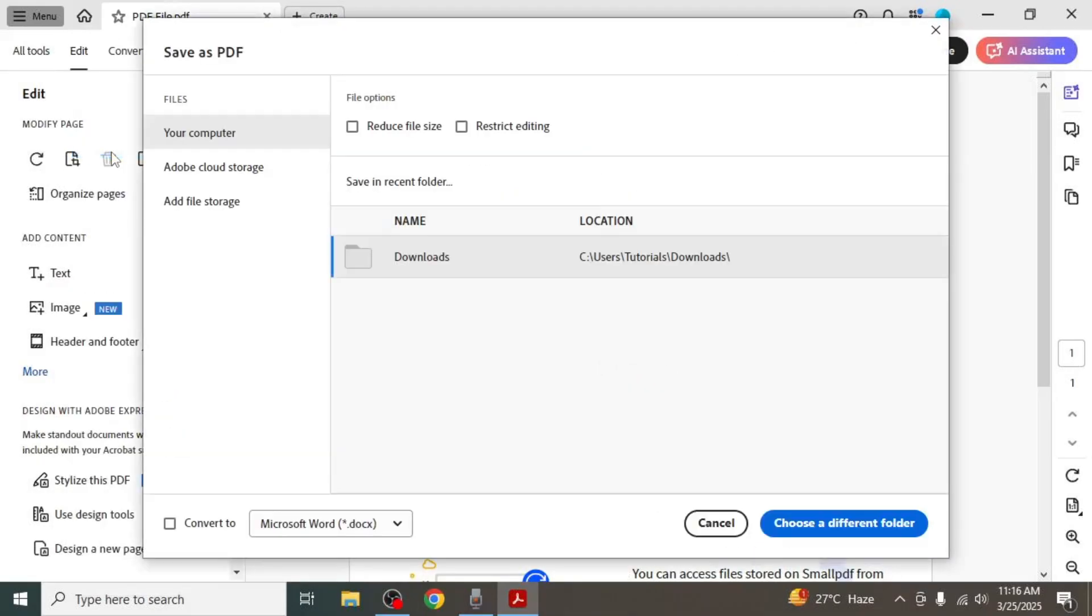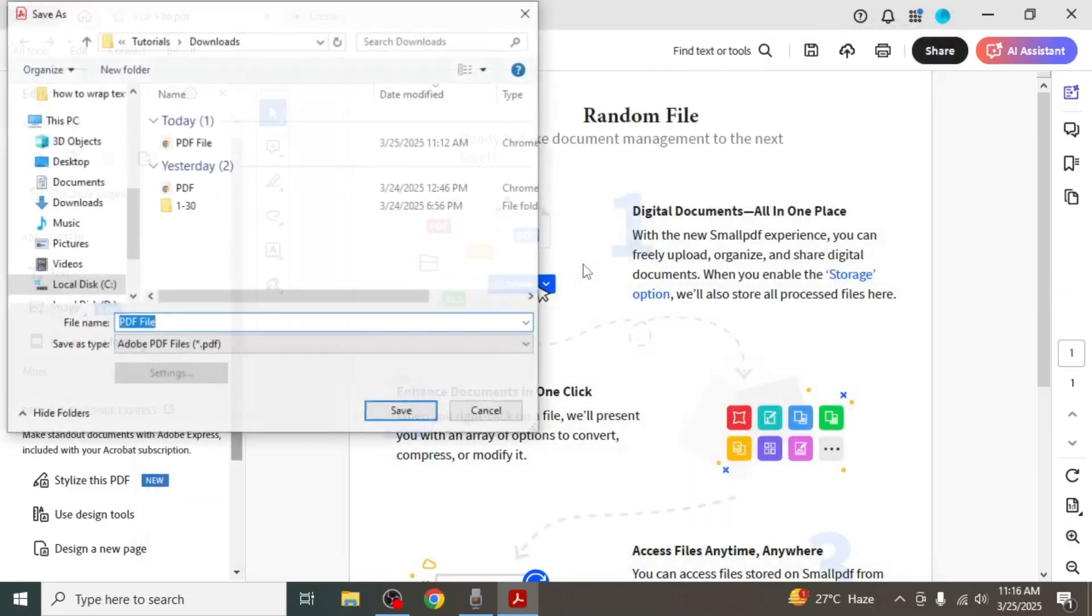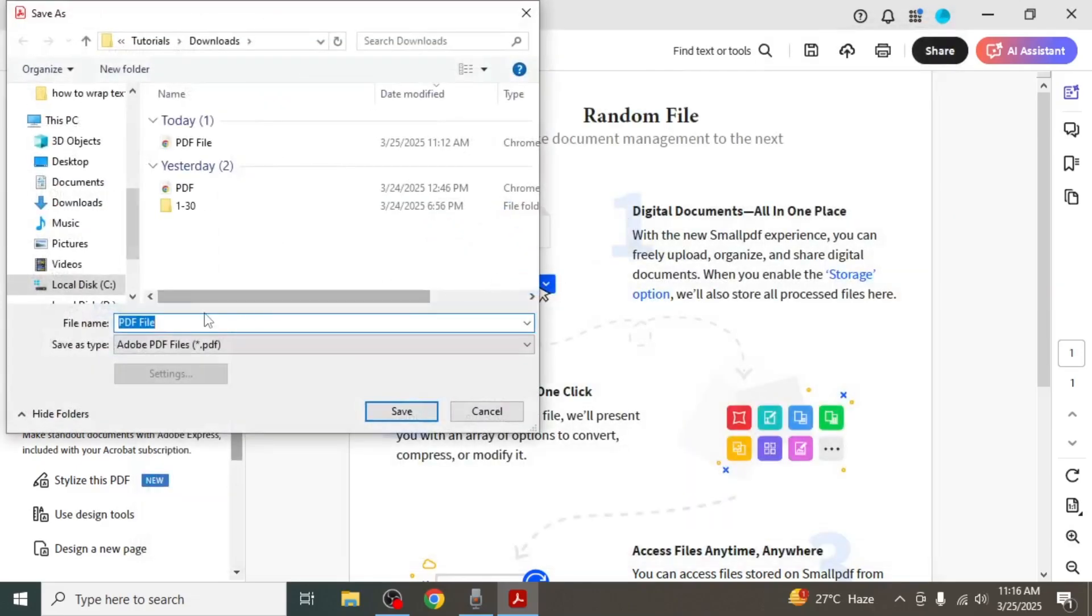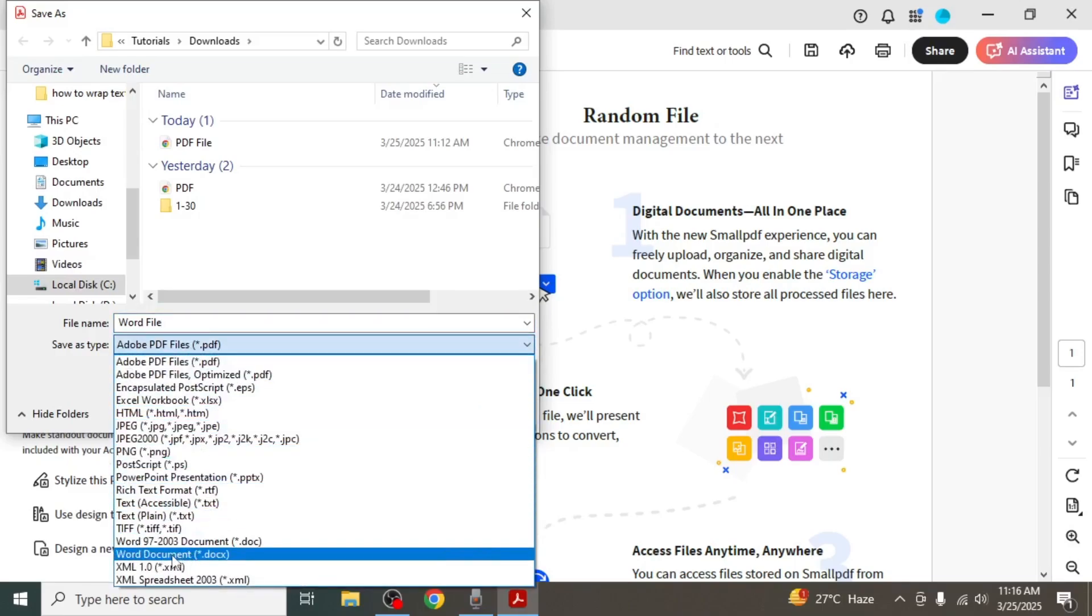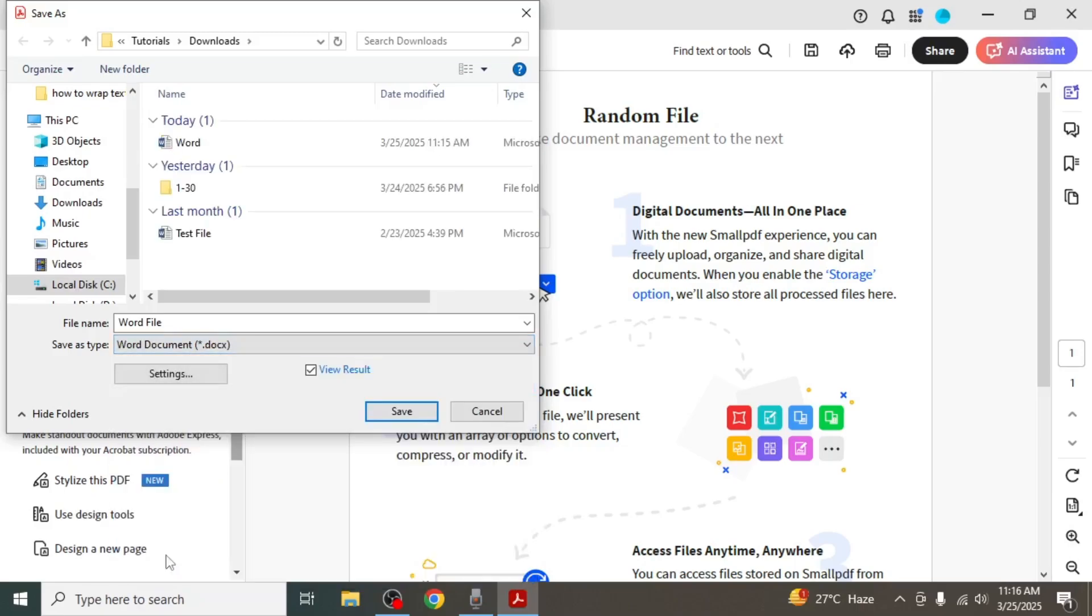After that, choose the location on your computer where you want to save the file and give it a name. Next click on the format drop down menu. You will see several formats listed. From here select Word document and click on save.